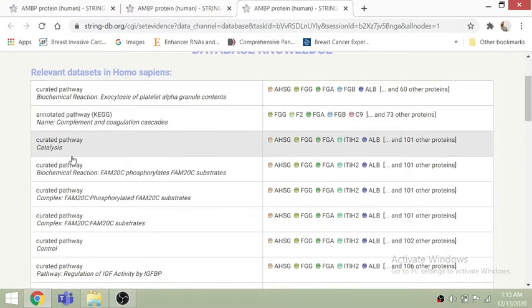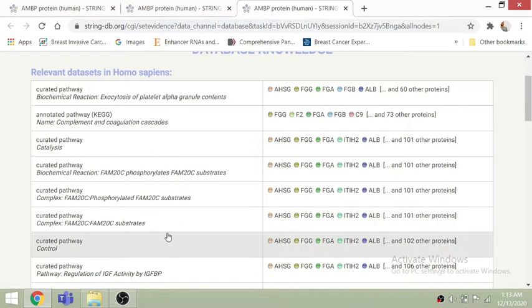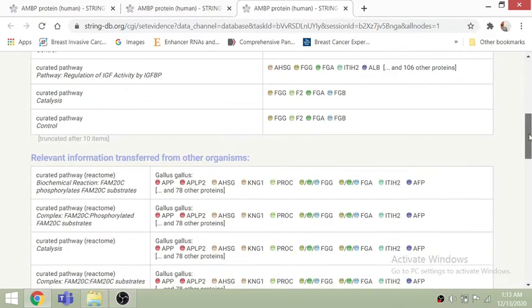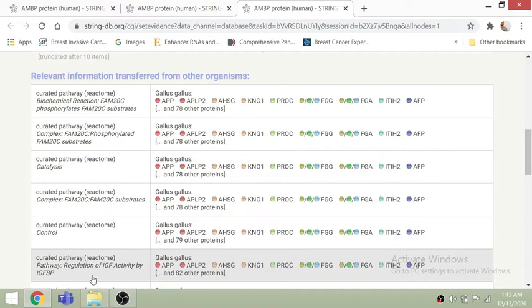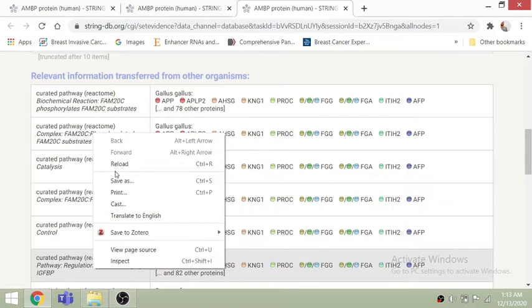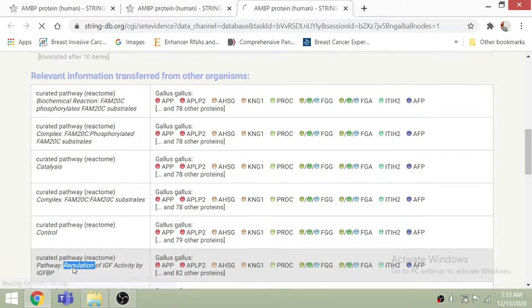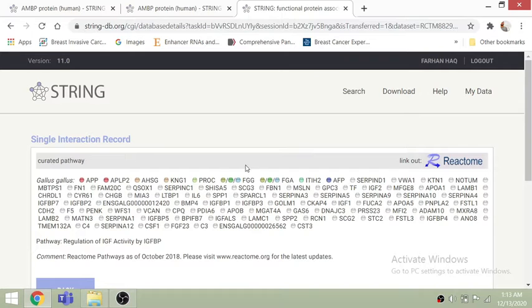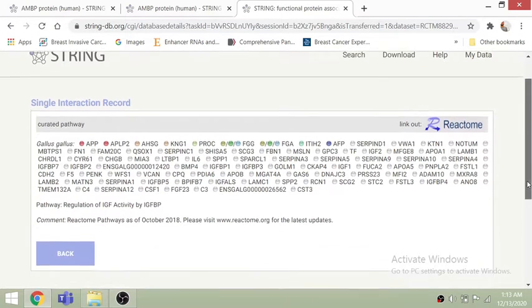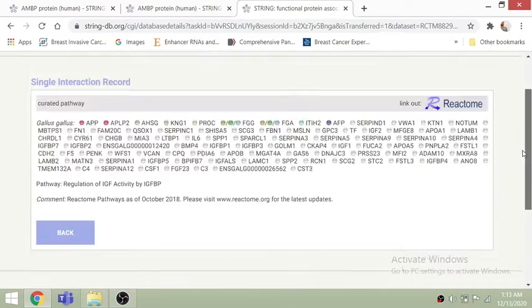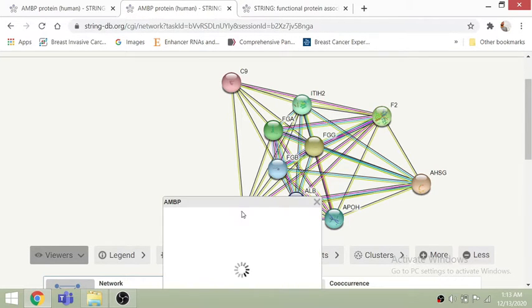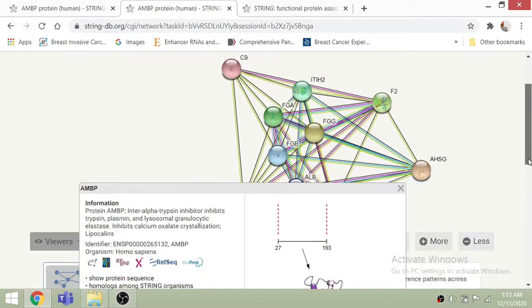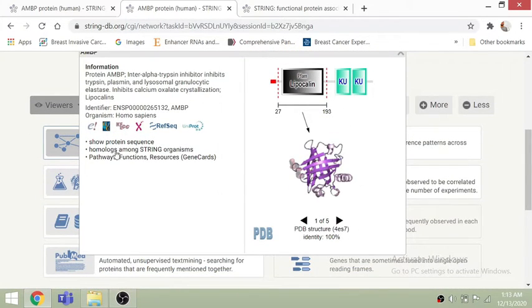Here you can see a lot of different information depending on what you want to analyze. For instance, I am selecting the Reactome pathway database, and here you can see that AMBP is linked with so many different proteins available in the Reactome database. You can also click on a protein and its 3D structure link will take you to the PDB.